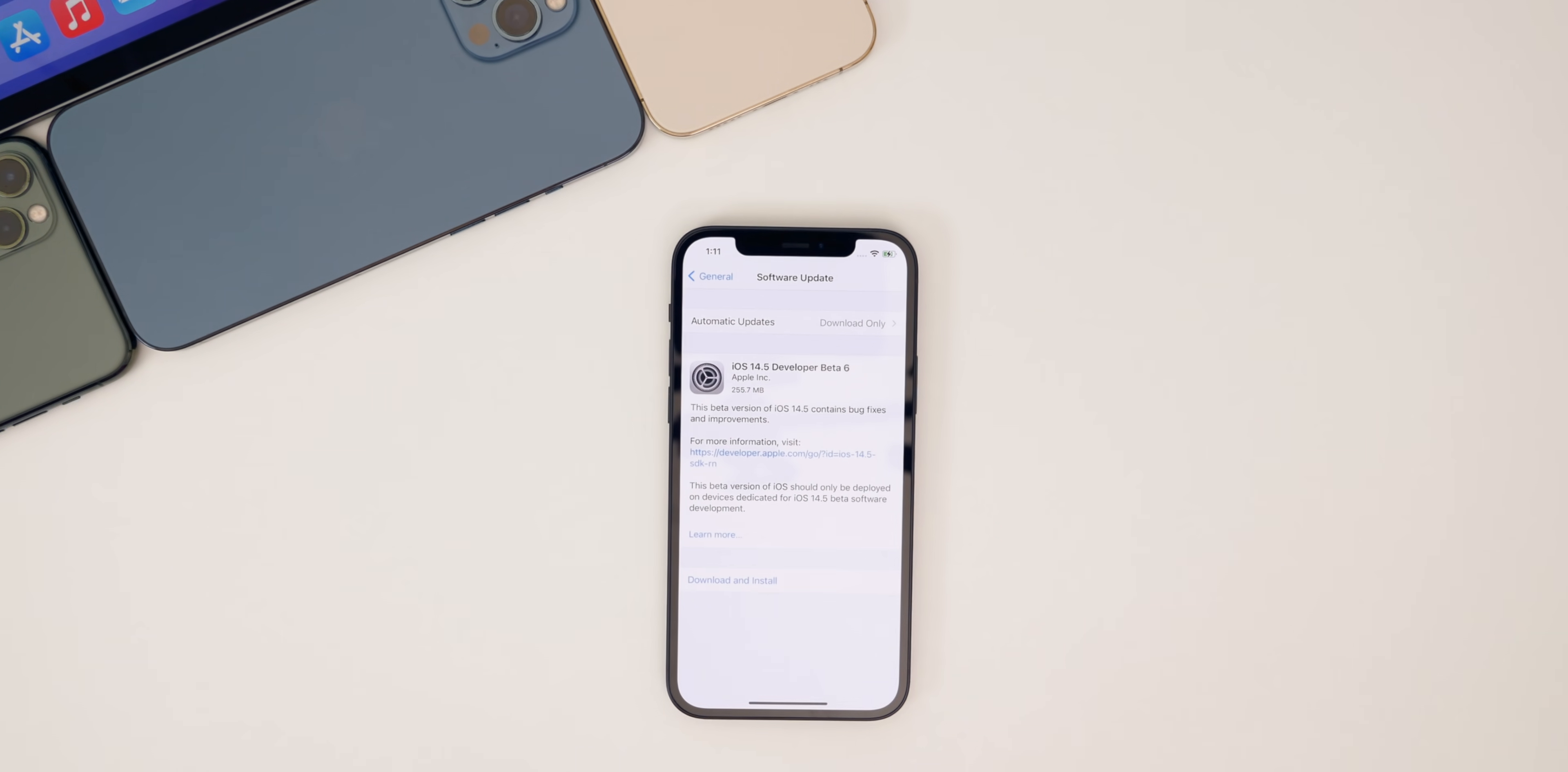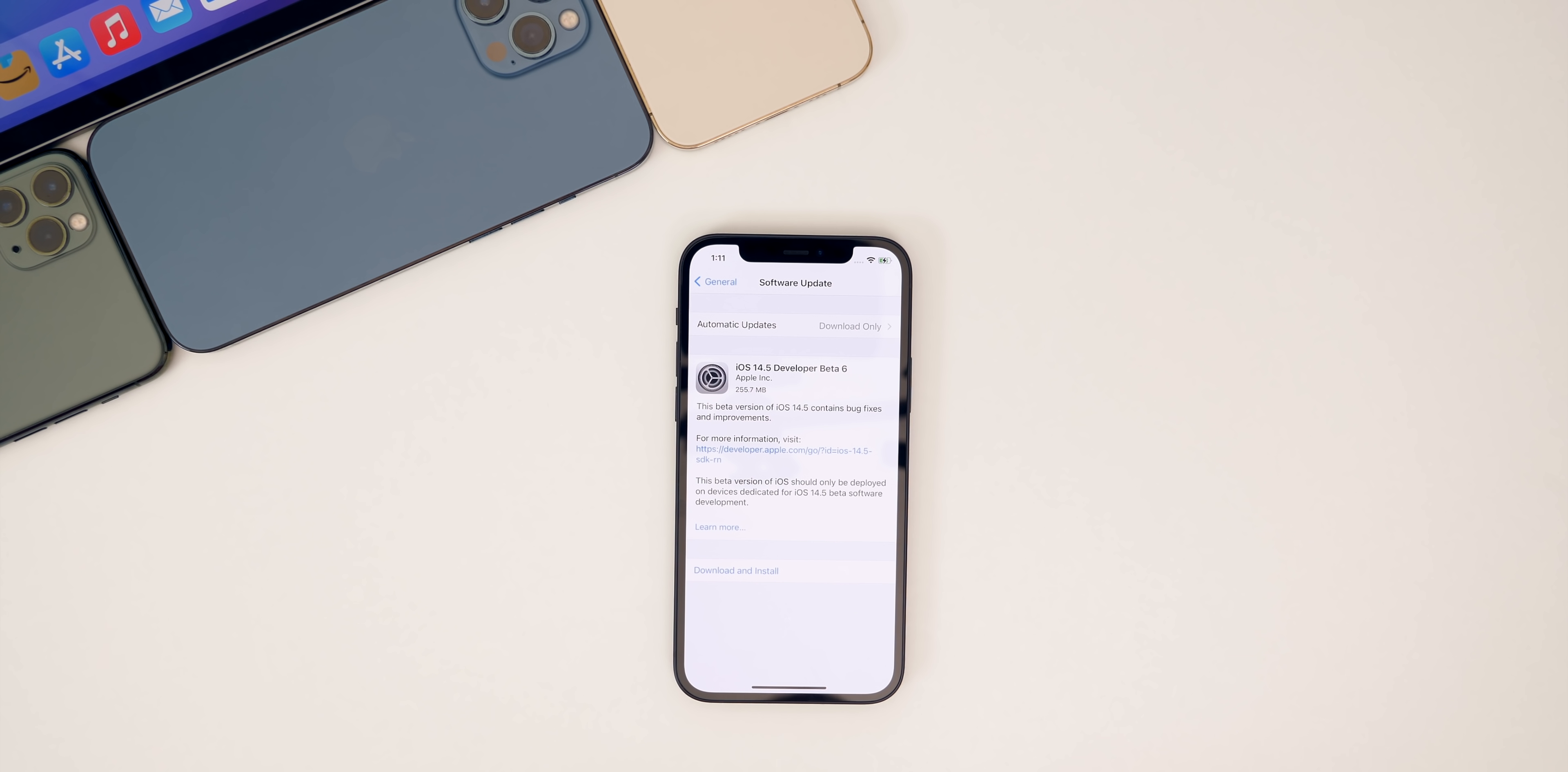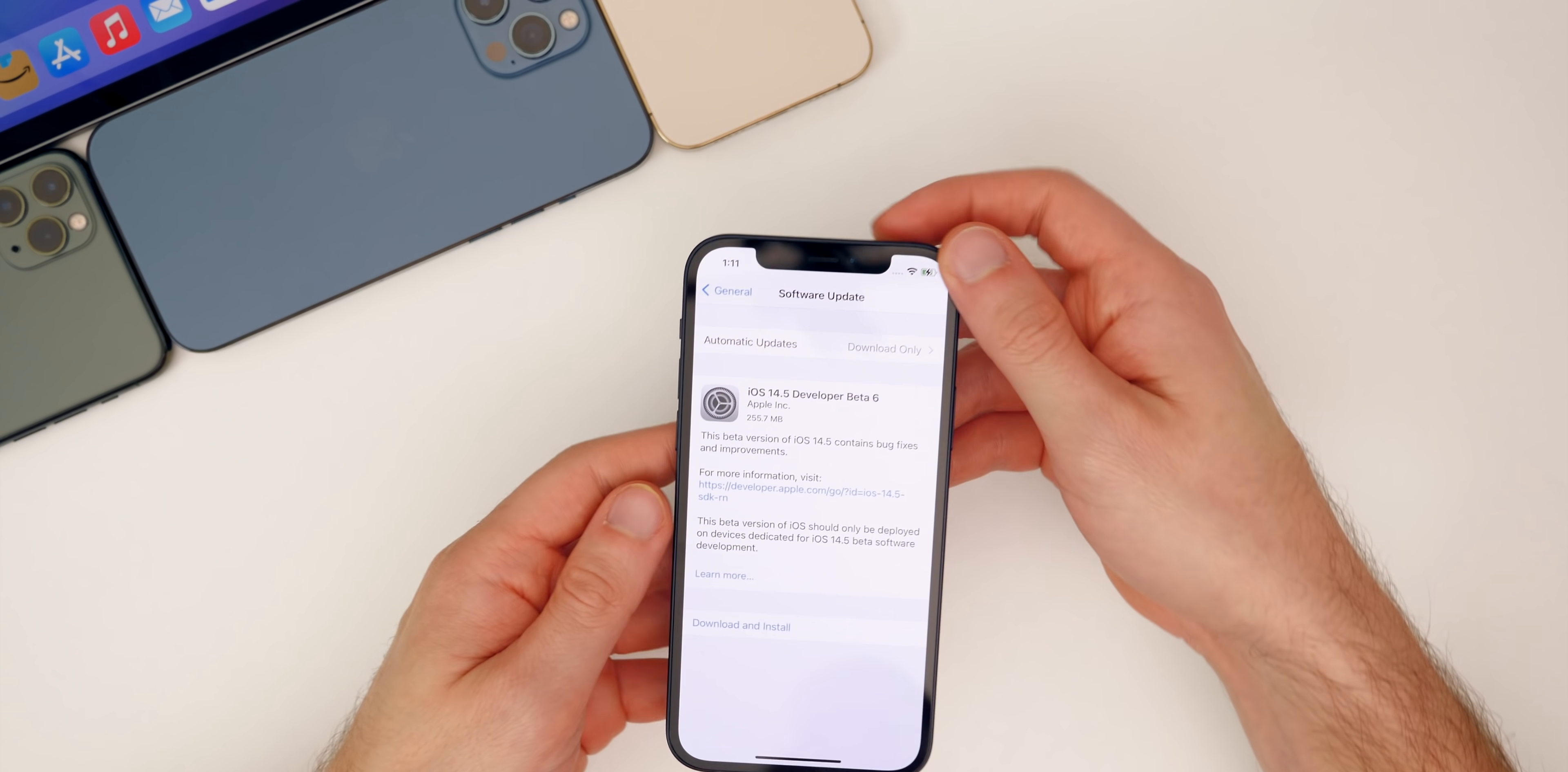In addition to iOS, we also got iPadOS 14.5 beta six, watchOS 7.4 beta six, macOS Big Sur 11.3 beta six, and of course tvOS 14.5 beta six. But this video is all about iOS 14.5 beta six and iPadOS as well. So let's go ahead and just jump right into it.